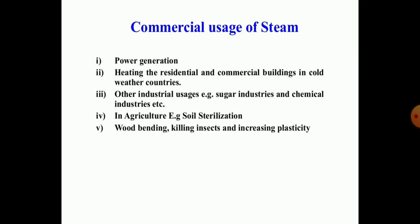The basic commercial uses of steam generated by the steam generator are: the main use of high pressure, high temperature steam is for power generation; heating residential and commercial buildings in cold weather countries in Europe; other industrial uses include sugar industries and chemical industries; also in agriculture and soil sterilization, wood bending, killing insects, and increasing the plasticity of materials. These are some of the applications of high pressure, high temperature steam generated by steam generators.